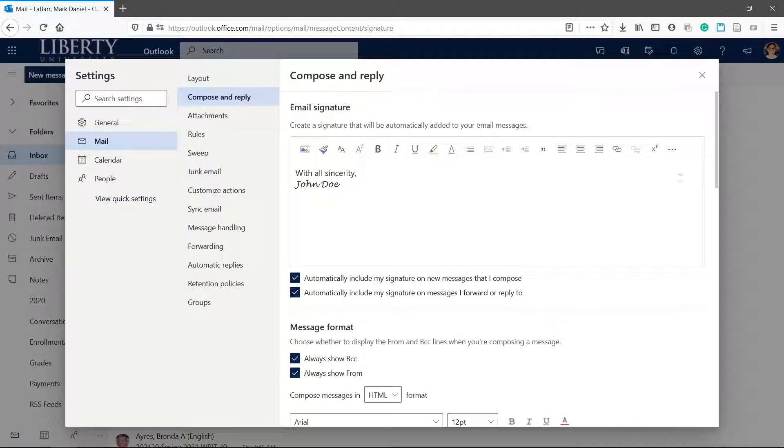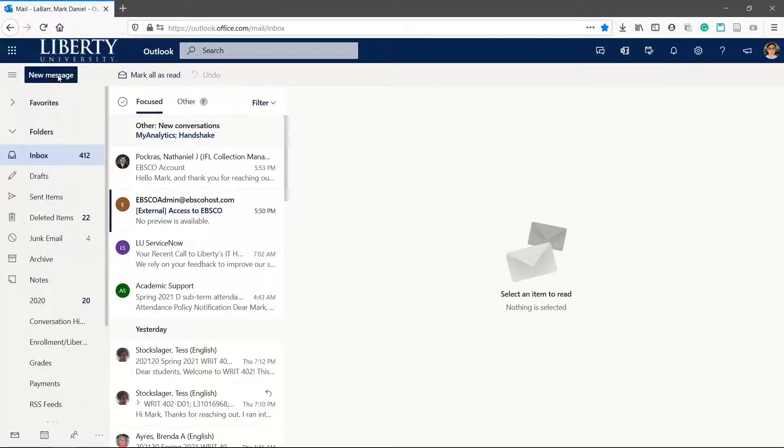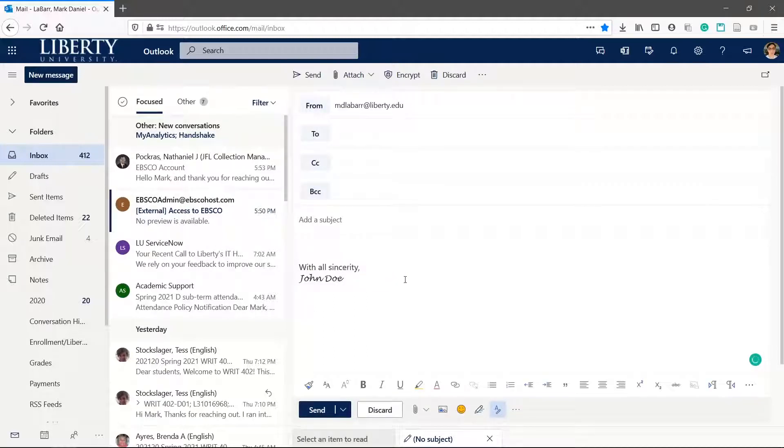Now when we create a new message or reply, our signature shows up automatically at the bottom. All your emails will now include your signature.